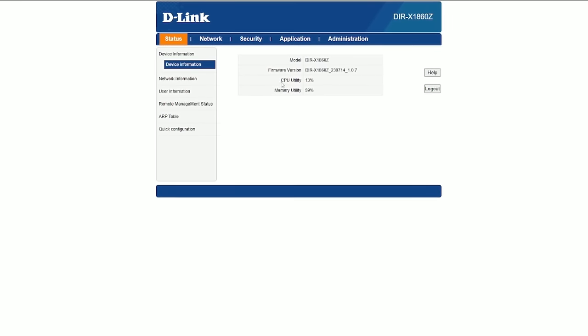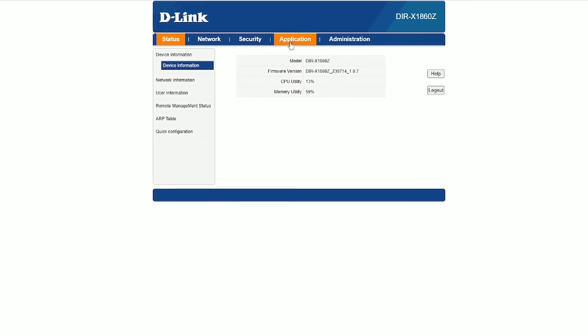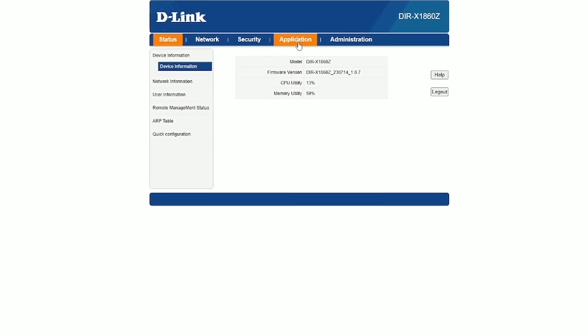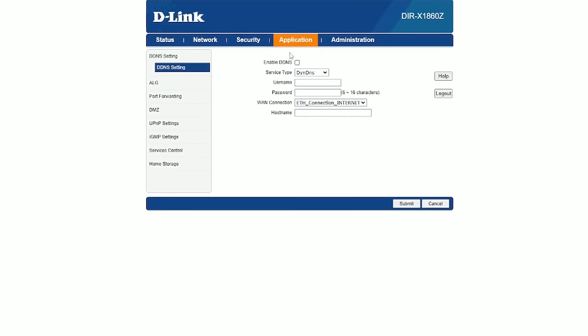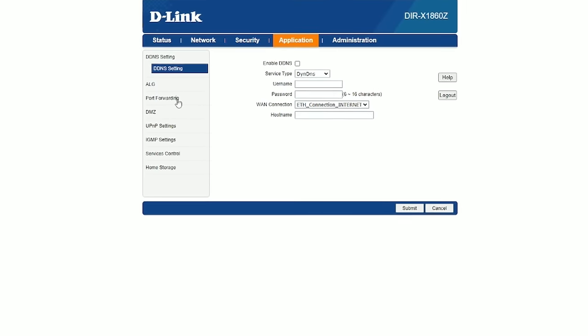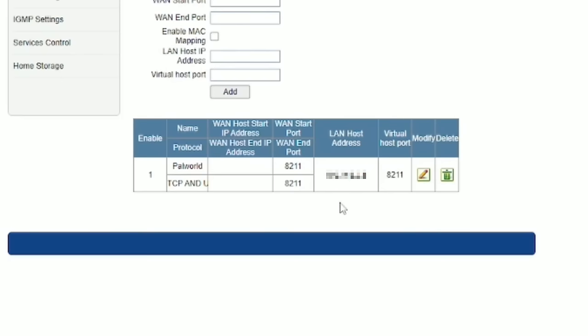In order to port forward your router, I'd highly suggest to search for a guide based on your router, but to keep it simple, there should be a port forwarding option in your router settings, and all you need to do now is to port forward 8211.